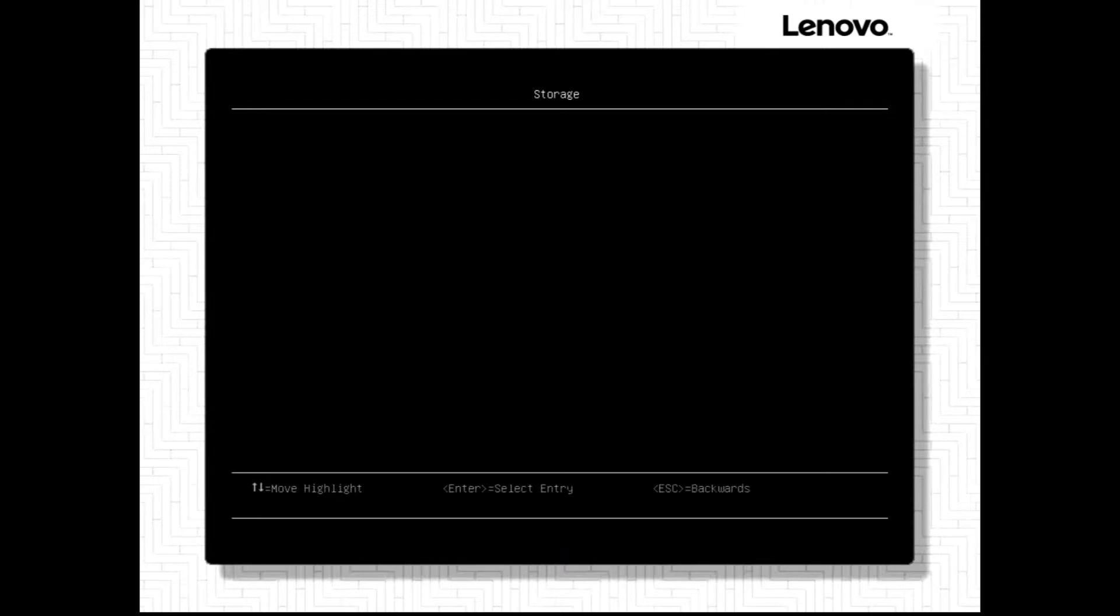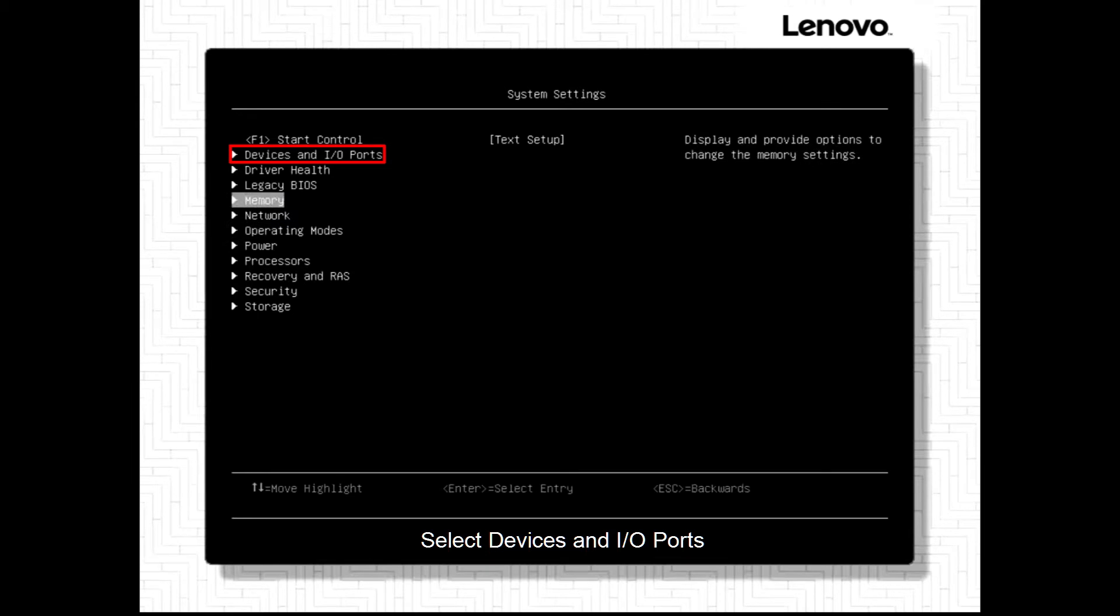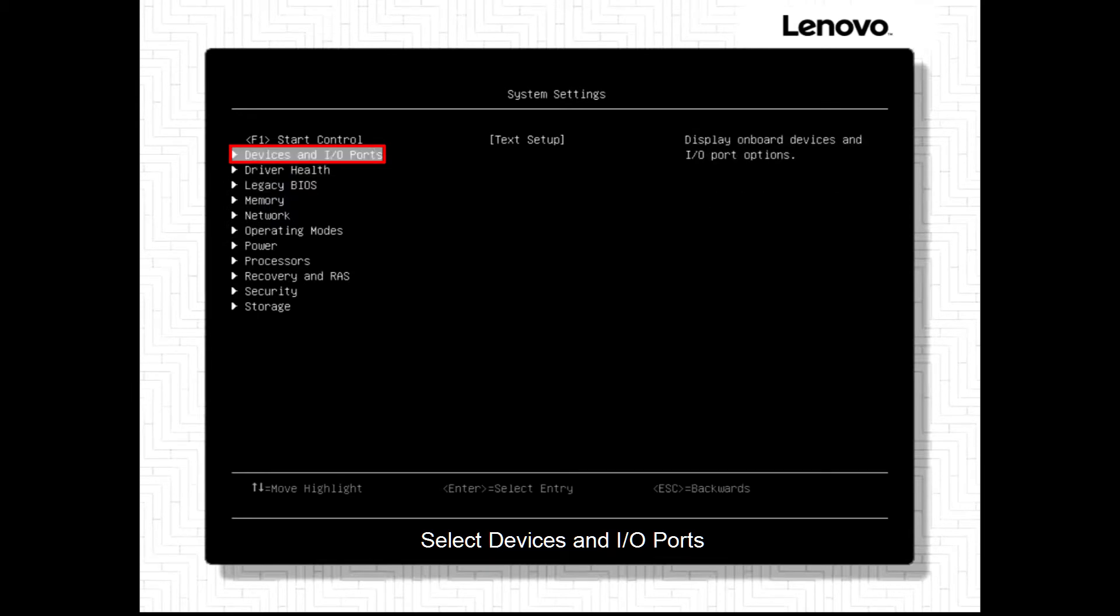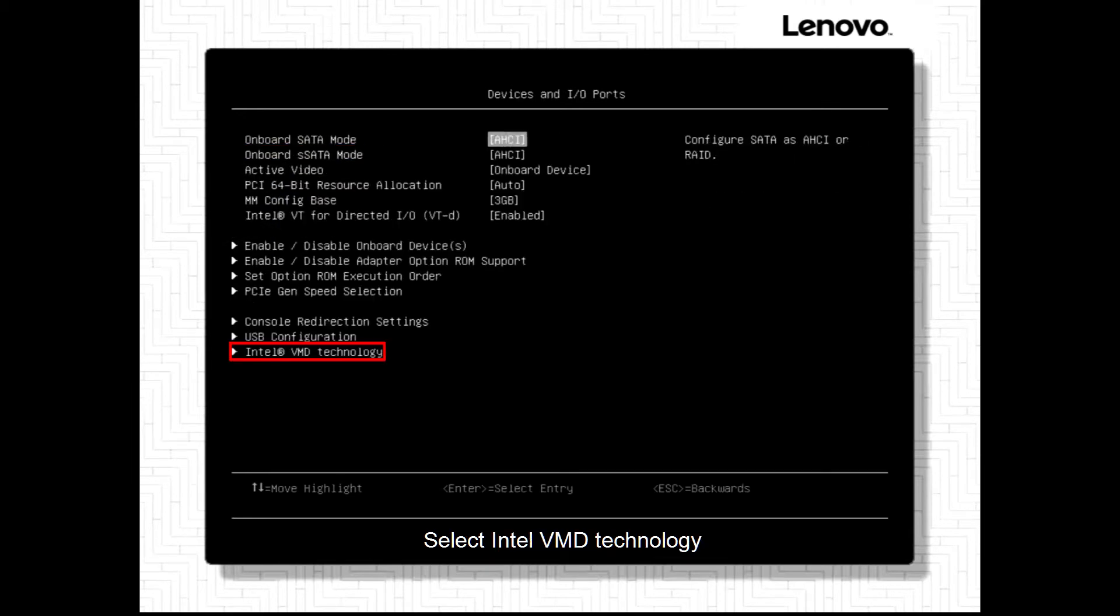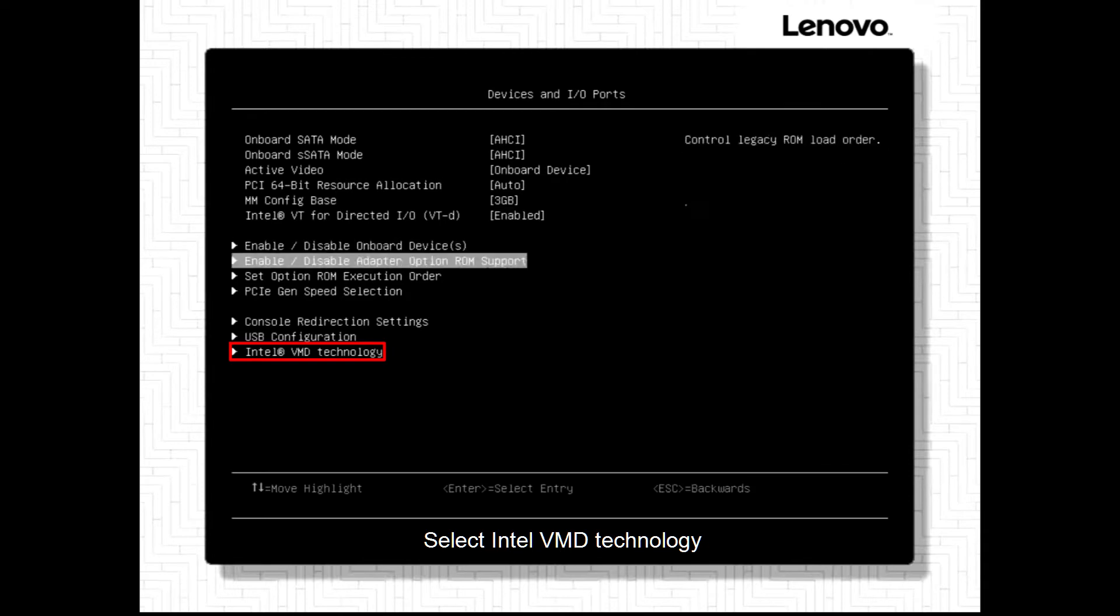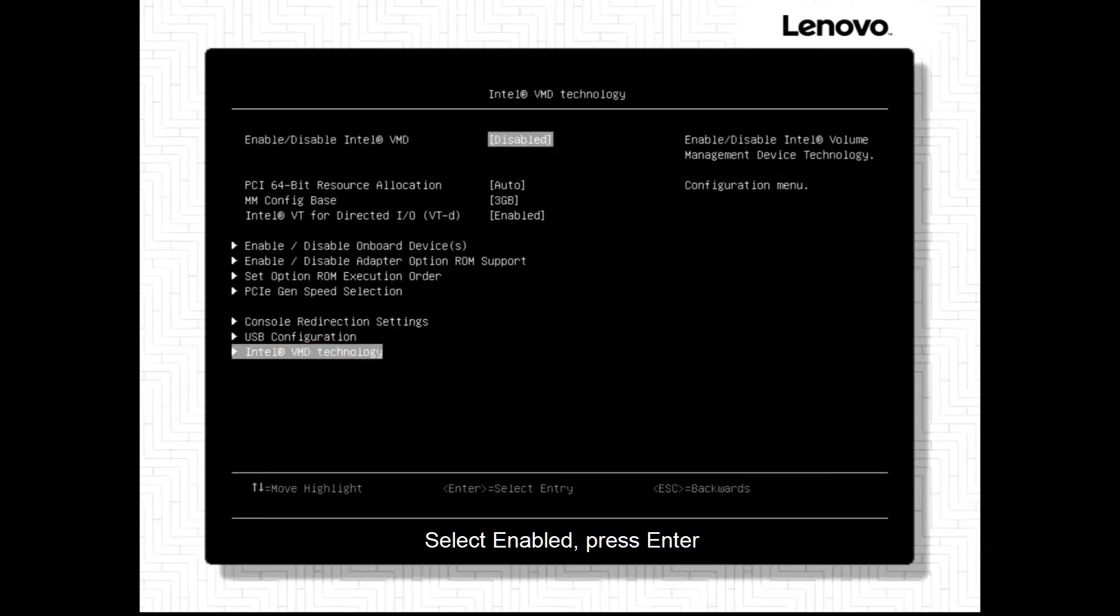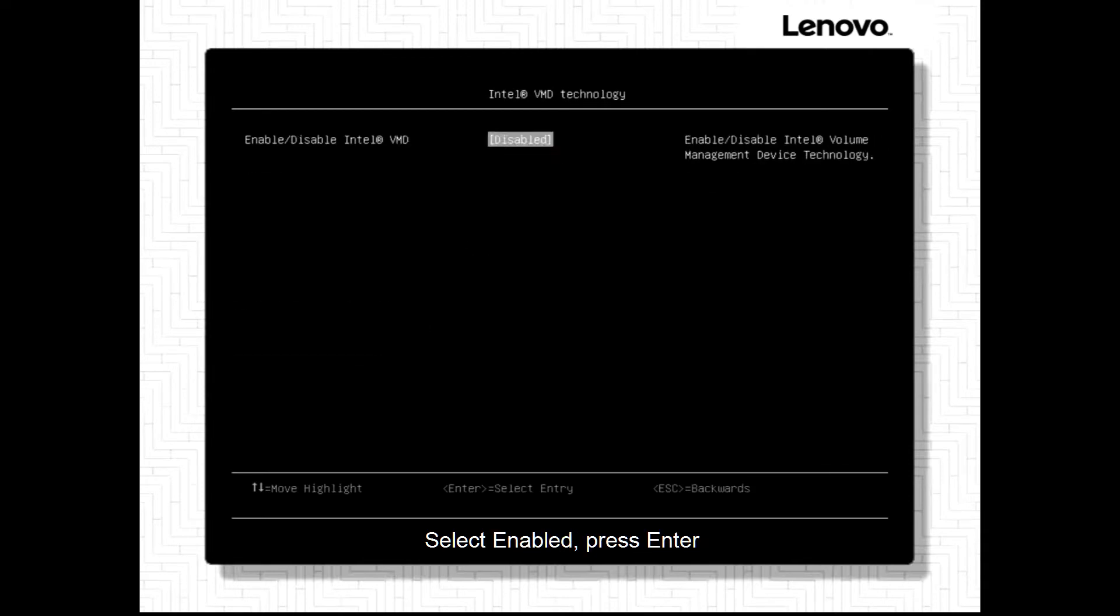Press Escape to go back to the previous page. Select Devices and I.O. Ports. Select Intel VMD Technology. Select Enable. Press Enter.